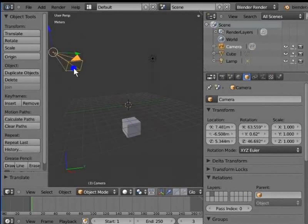This means that parenting does not change the original transform settings of the child object.